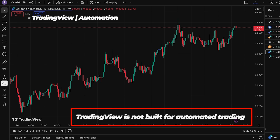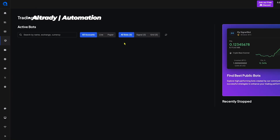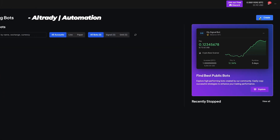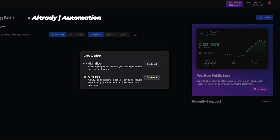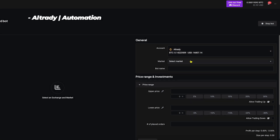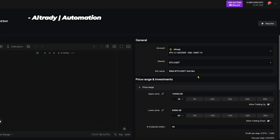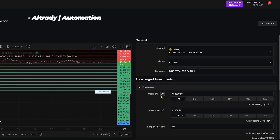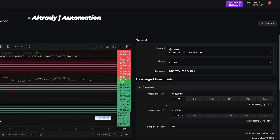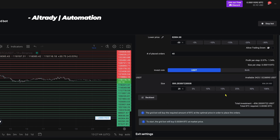Next up is automation. TradingView is not built for automatic trading — they don't have built-in bots and they don't have conditional orders. Altrady takes a completely different approach. Right inside the platform you can run grid bots, DCA bots, and smart trading automations for both spot and futures. Want to automate a volatility breakout strategy on low-cap altcoins? You can do that in minutes — just define your entry logic, set your exit strategy, and let it run.